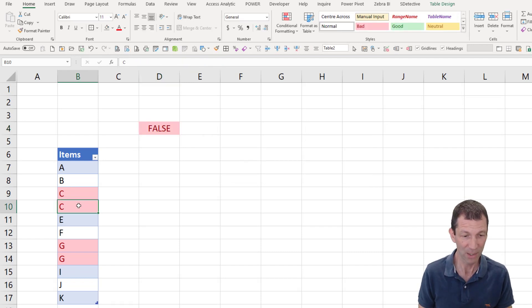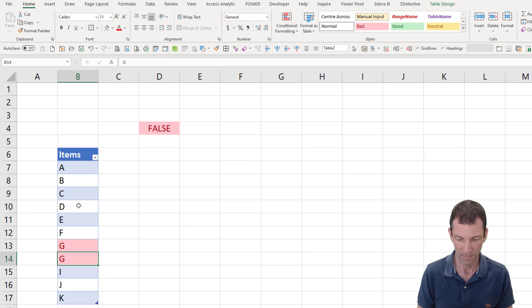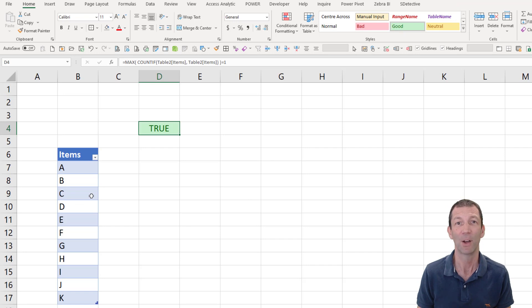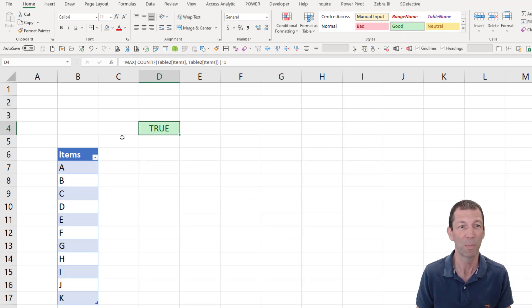And then if there aren't any duplicates, I'll just make it green. Easy. Okay, that's the simple approach. You can just put that at the top of your table and it works beautifully.